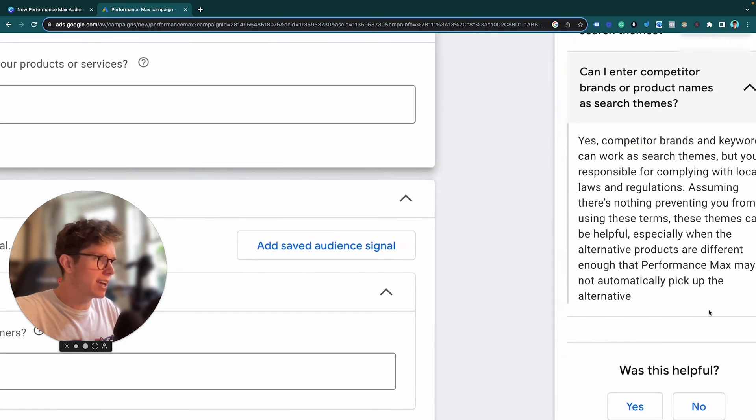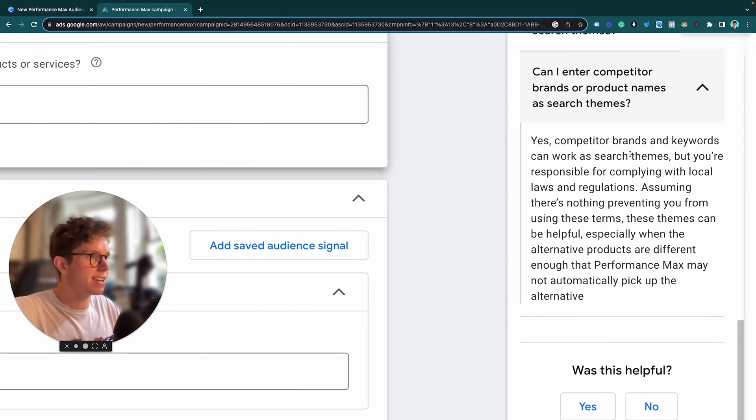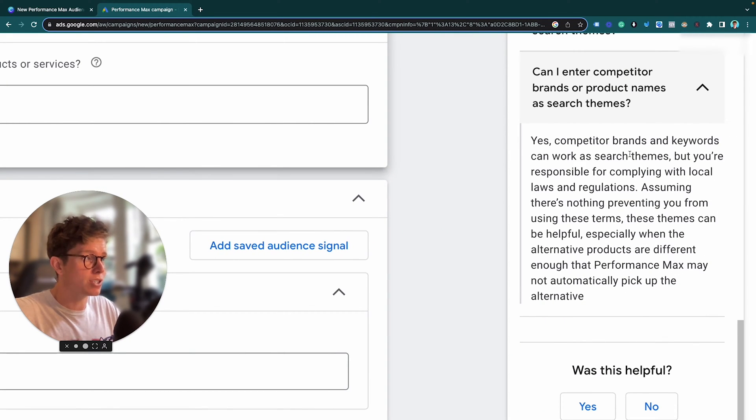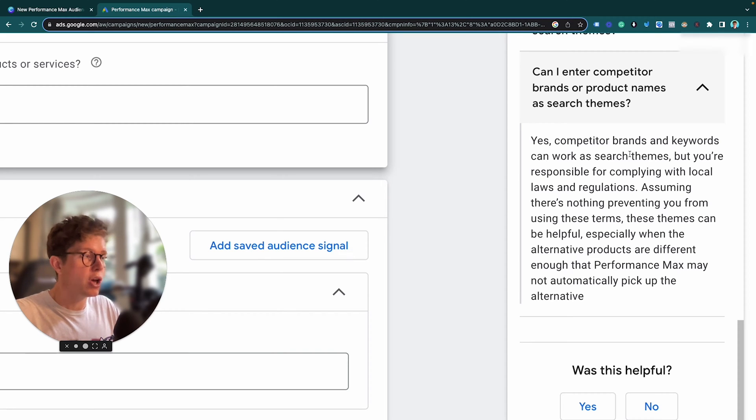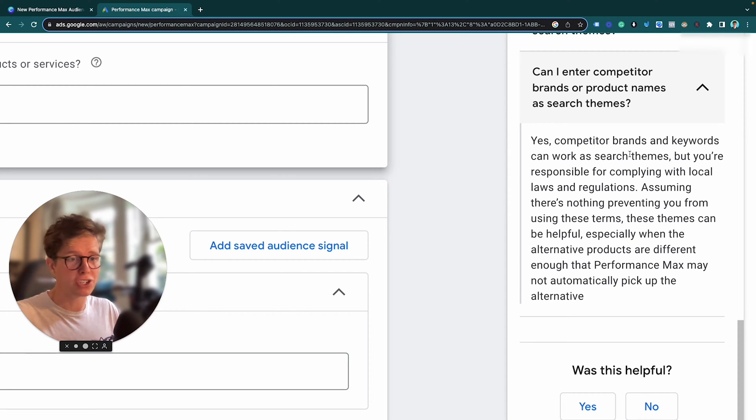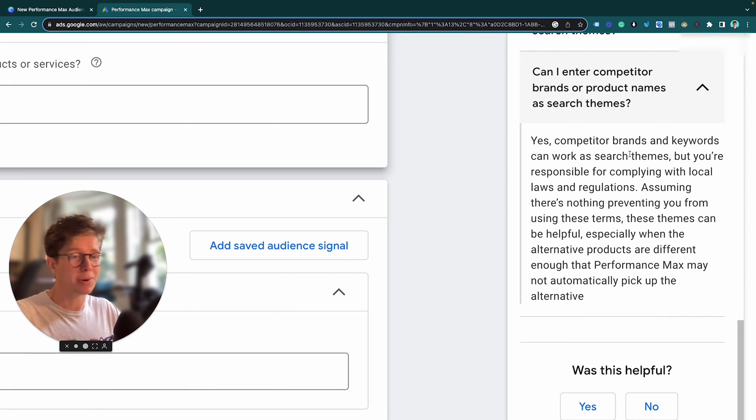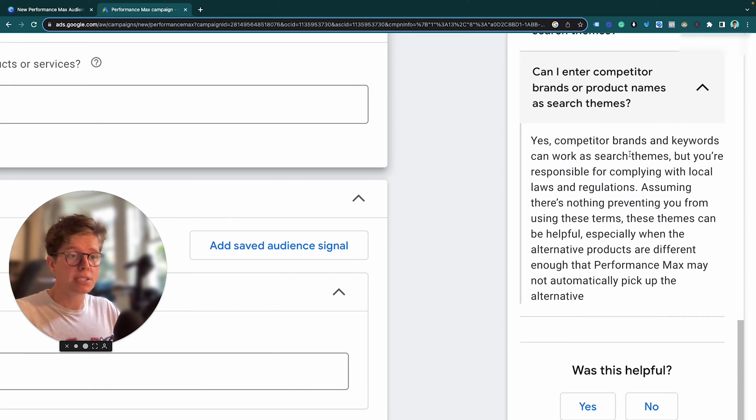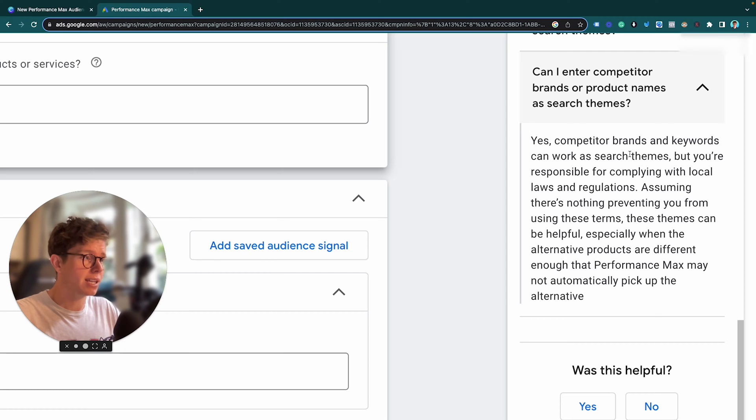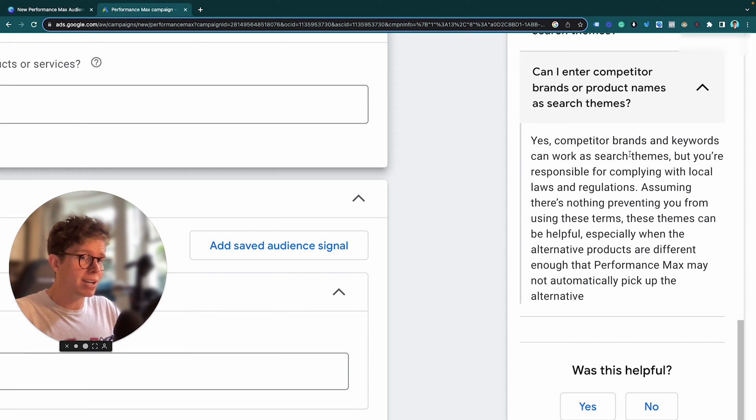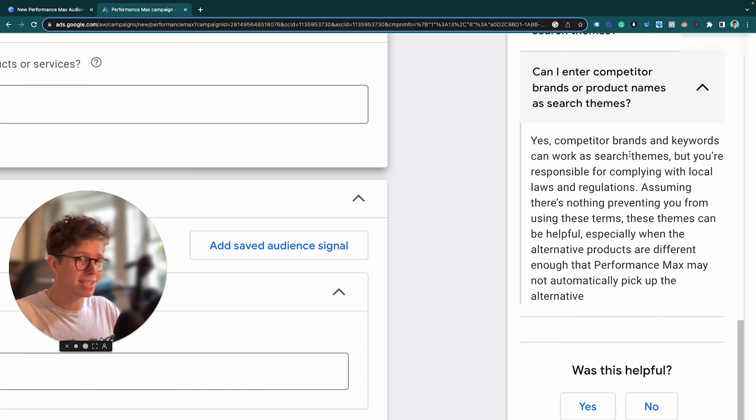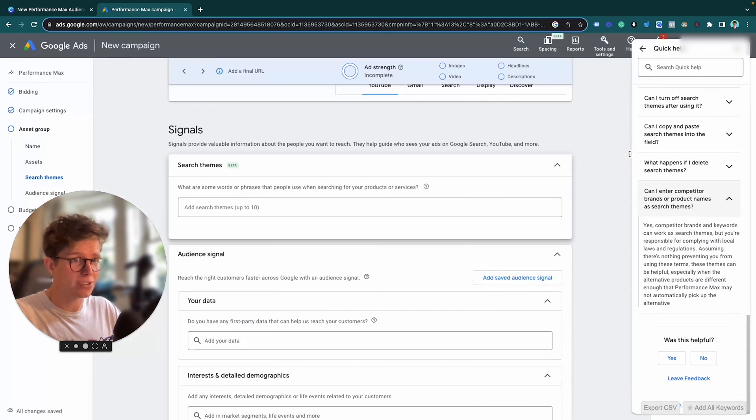And the answer is yes. So yes, competitor brands and keywords can be used as Search Themes, but you are responsible for complying. So if they're trademarks, say if they've got a trademark in their brand name, then probably best not to use them. If they don't, then feel free. If they're a smaller competitor, then absolutely. But that's one to bear in mind. If you're going to use a competitor campaign and your competitor brand names, then you can use these in your Search Themes.